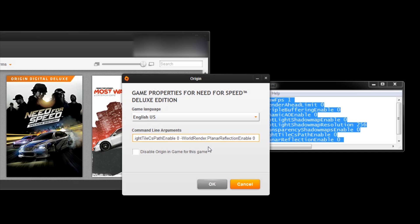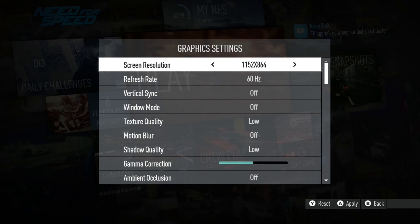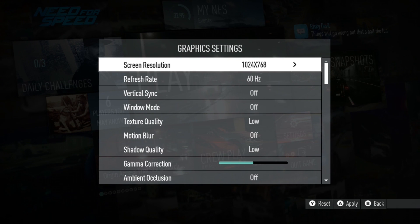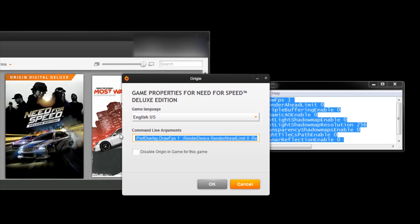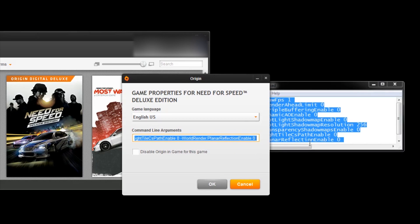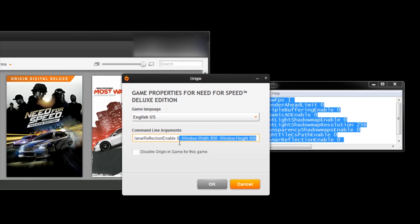The really important commands have to do with resolution. Need for Speed is a bit limited on low-resolution options, and while there doesn't seem to be a way of changing full-screen resolution just yet, you can specify any window resolution with the commands window.width and window.height.